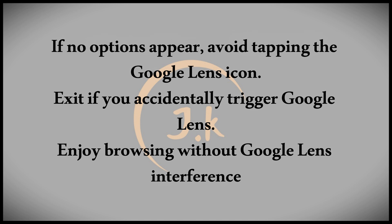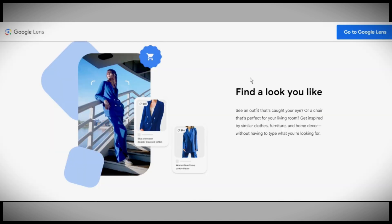That's all there is to it. You've now disabled Google Lens from automatically recognizing images. If this video was helpful, be sure to like, leave a comment, and don't forget to subscribe. Thanks for watching.